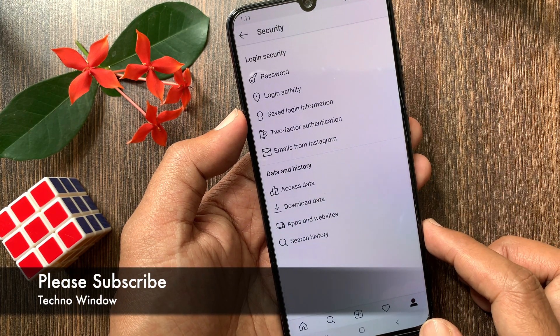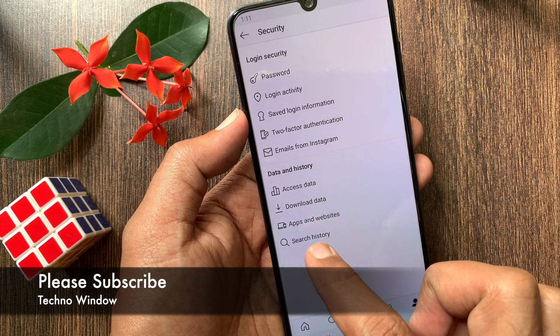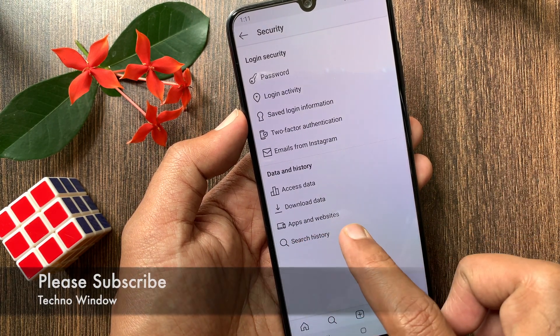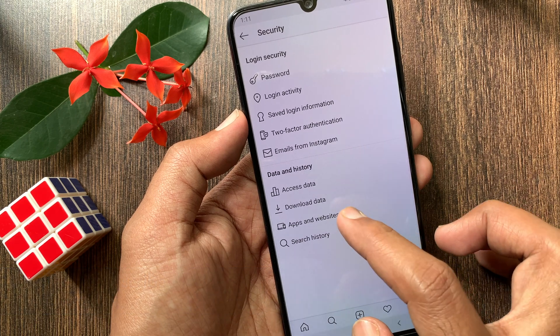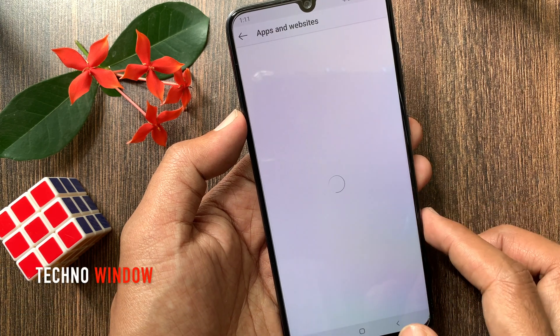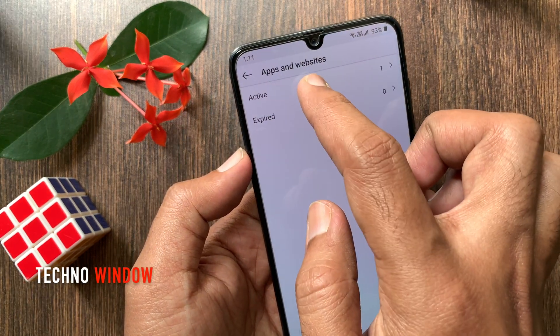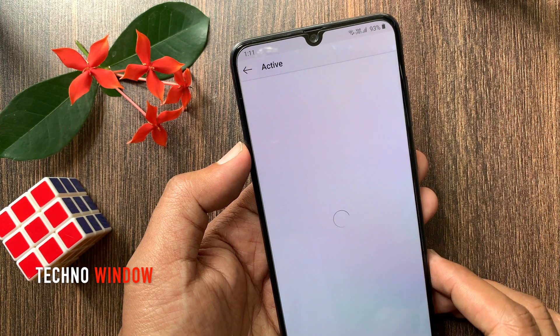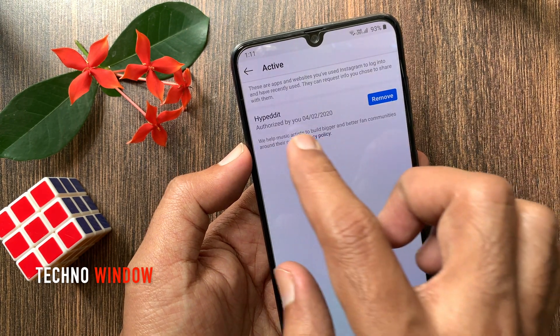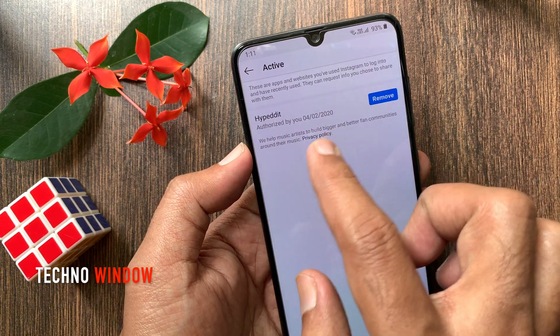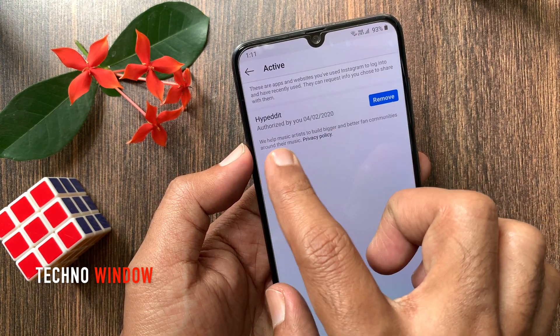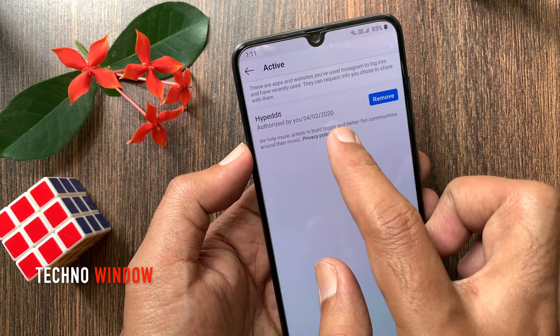From Instagram Settings, tap Security. Find Data and History. Tap Apps and Websites, then tap Active. Here you can see all authorized apps and websites.